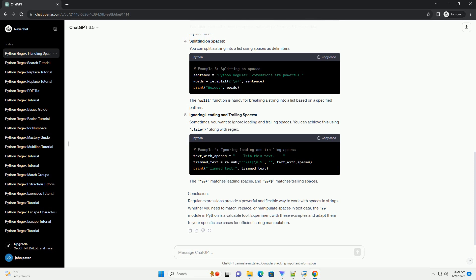Conclusion: Regular expressions provide a powerful and flexible way to work with spaces in strings. Whether you need to match, replace, or manipulate spaces in text data, the Re module in Python is a valuable tool. Experiment with these examples and adapt them to your specific use cases for efficient string manipulation.